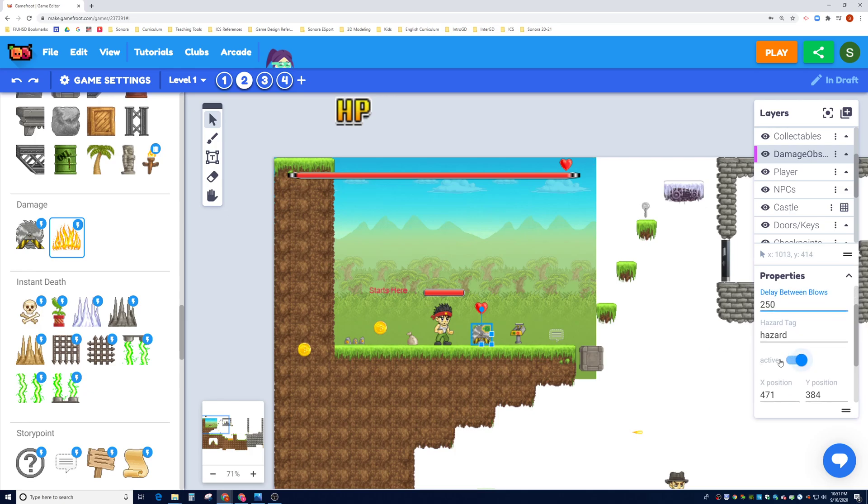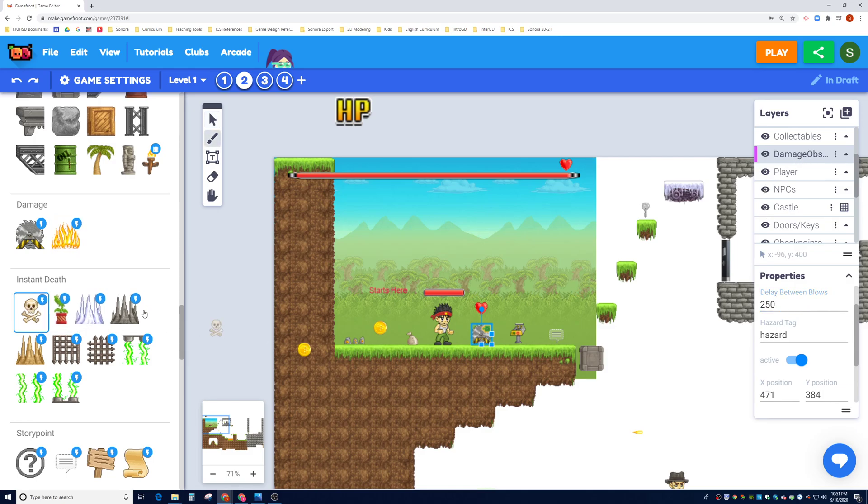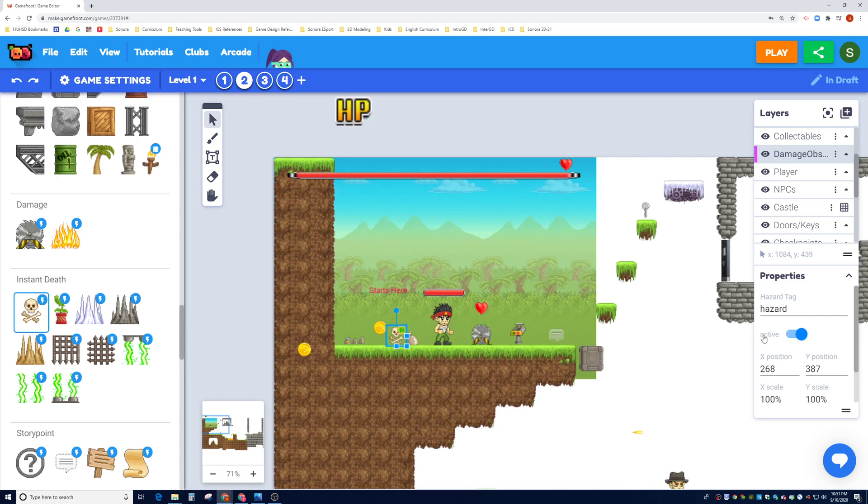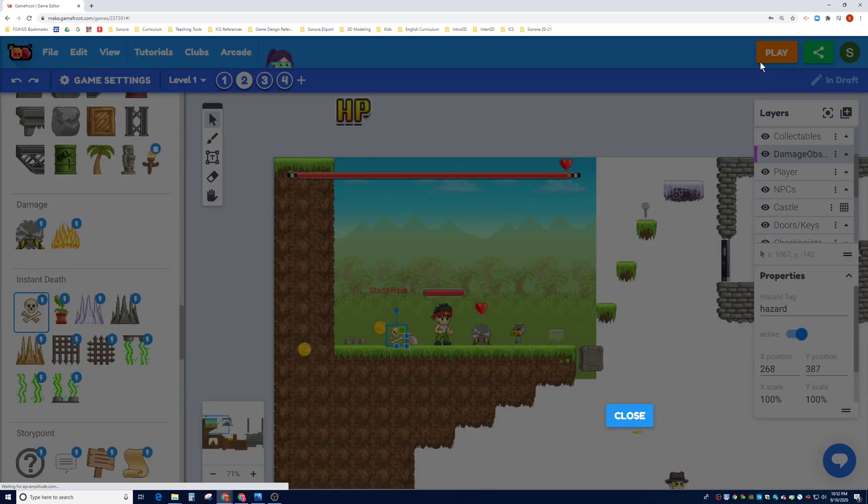Let's talk about instant death. Instant death is very similar to damage obstacles, so I'm going to leave it in the same layer. And this one, unlike the damage one, if you touch it you die. So I'm just going to stick it behind me somewhere here. And if I touch it, it has the hazard tag, it's active, if I touch it I instantly die. Let's go ahead and test that that works.